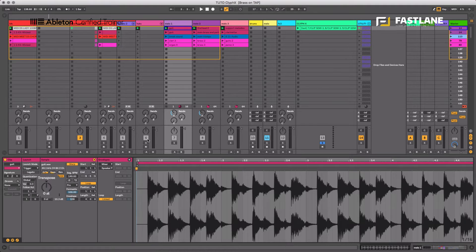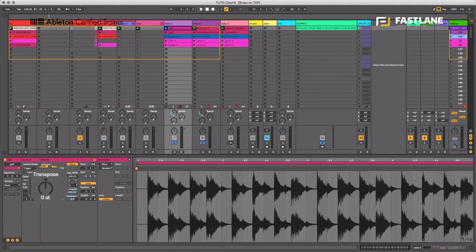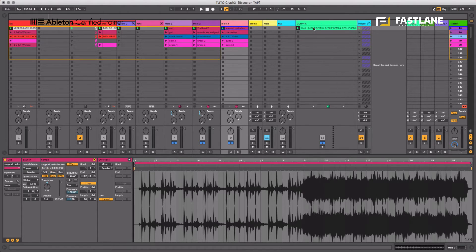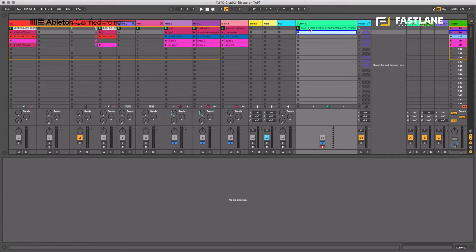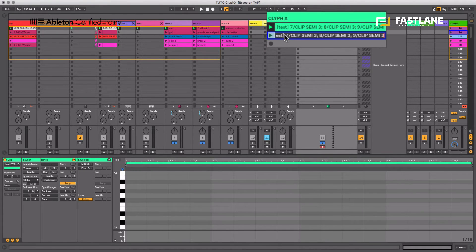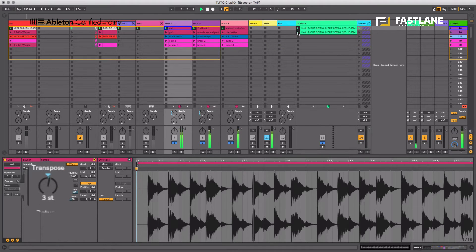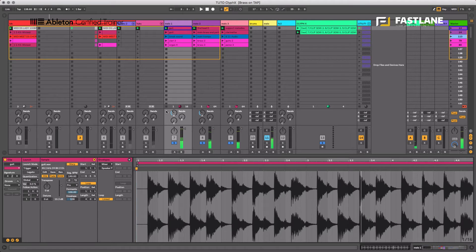Now let's reset this transposition. I'll duplicate that clip, go into the name, and change it to CLIP SEMI 0, keeping the same track references for seven, eight, and nine. Running the reset clip brings all transpositions back to zero. That's the kind of thing you can do with Clifix.